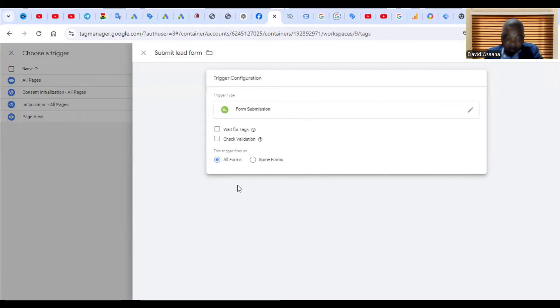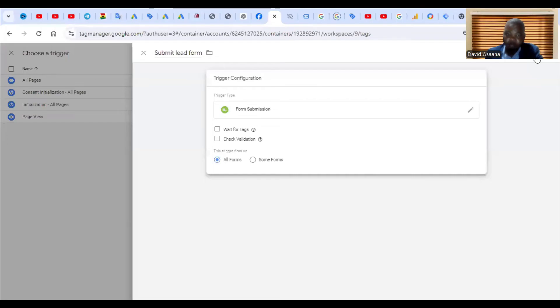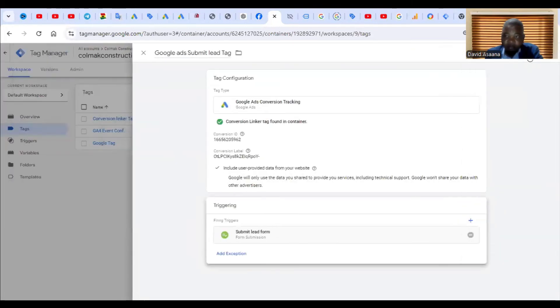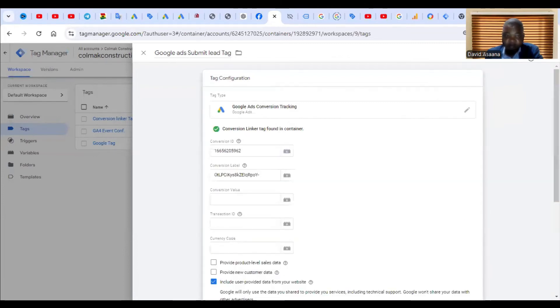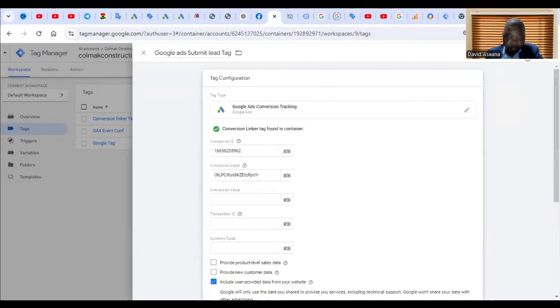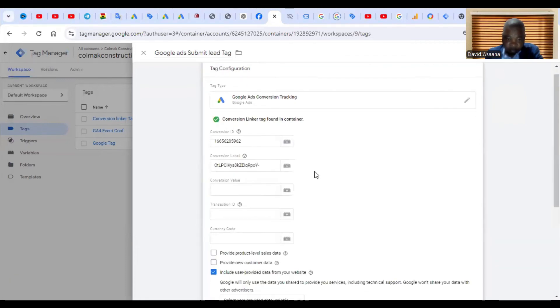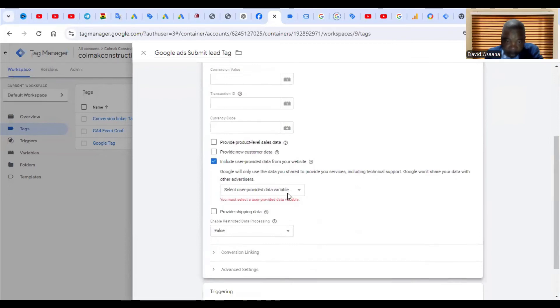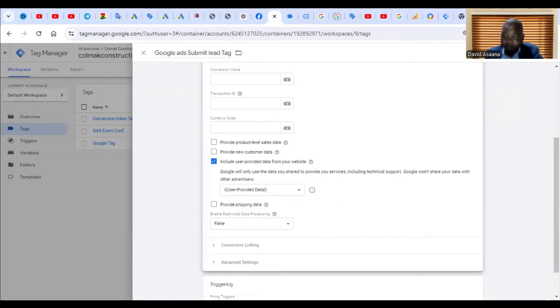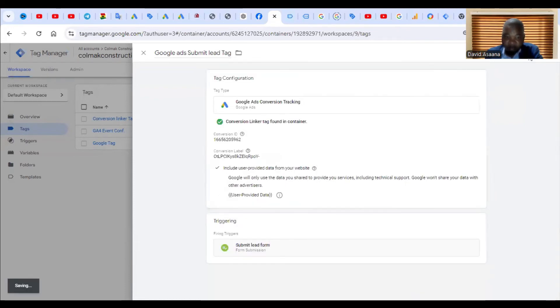Then after that, you click on save and then also come here and click on save. Okay, so it says you must select user provided data variable, okay. So that's it. So I'm clicking on save. Okay, then I'm clicking on submit or publish.